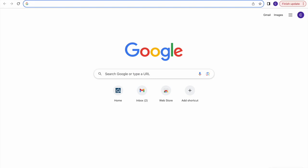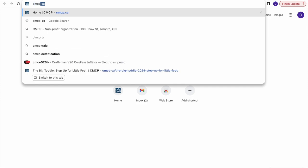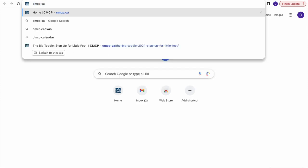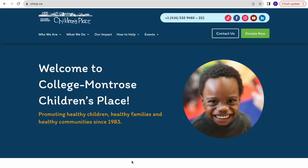Hello everyone and welcome to this video where you will learn how to register for our upcoming event, The Big Toddle. The first step is to type cmcp.ca in the search bar, which will lead you directly to our website.